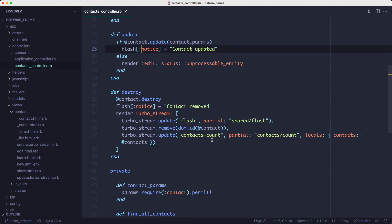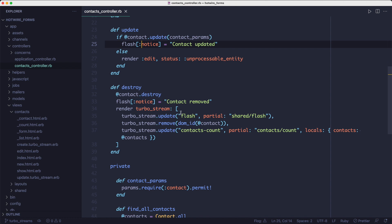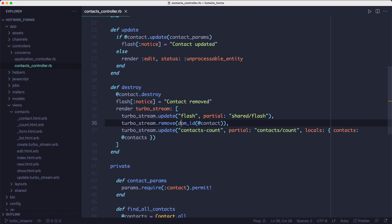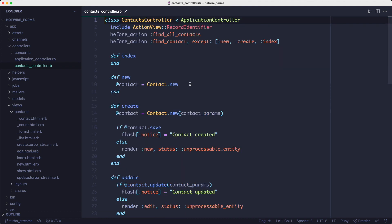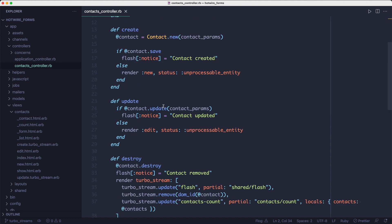Now let's look at deleting records. Just to showcase the fact that there's another way of doing the same thing, instead of creating a template, I can inline the instructions inside a controller action. So I'll do render turbo stream and give it a list of instructions. The first one is going to be to update the alert. And the second one is to remove the element from the DOM. And we identify it using the DOM ID method, which lives in the action view record identifier module. That's why I've included the module here.